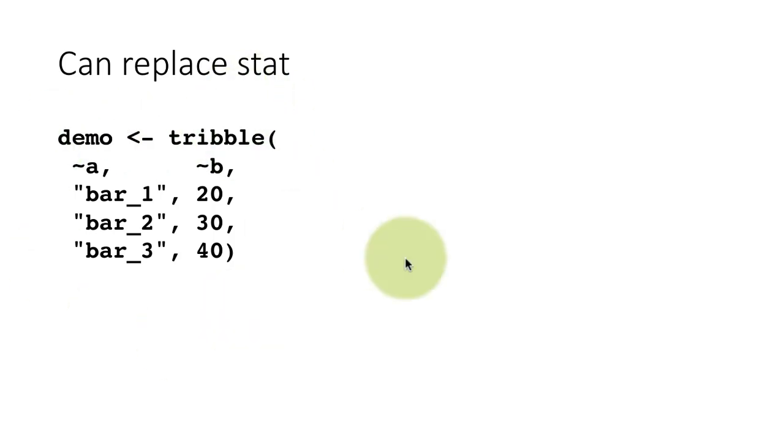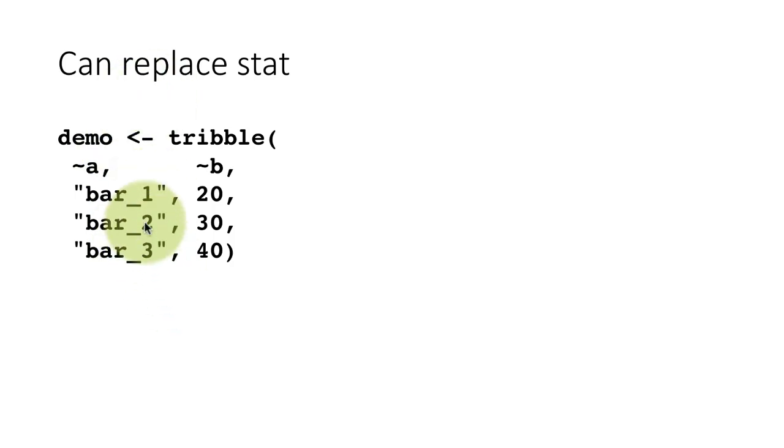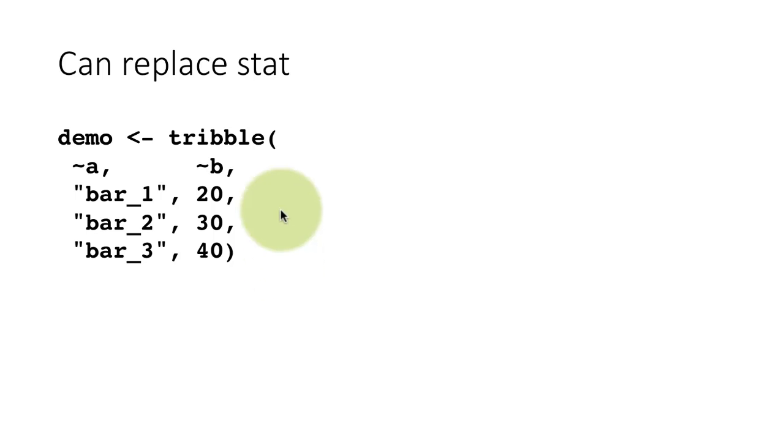That's your entire data frame that we're creating with this function. So now I want to plot a bar chart of this, which means I want it to say bar_1 and plot a bar which is 20 units high, bar_2, 30 units high, bar_3, 40 units high. I don't want the system to do any transformation of this.